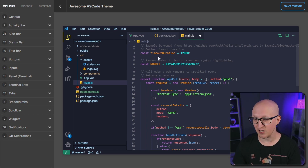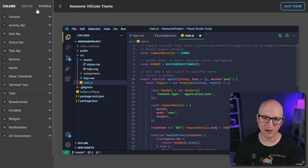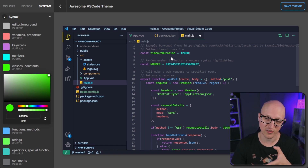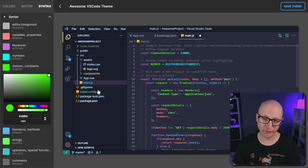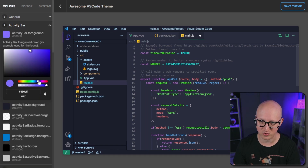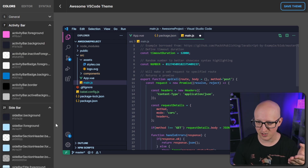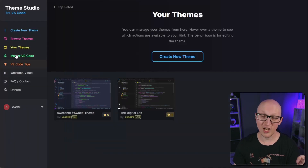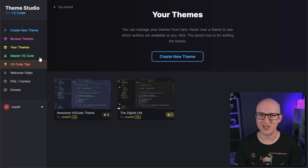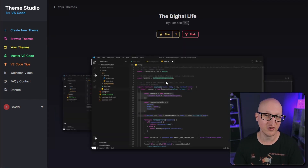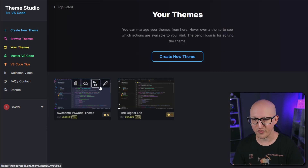For example this one here looks really nice, so let's open it, give it a star, fork it as our base theme, and start editing. We also want to change the name to 'awesome vs code theme'. Now we can start editing in the web UI. If we want to change the color of the class definition, we can find it in the side panel — let's go to syntax and change classes and constants from orange to green, and you can immediately see the change in the display window. I can also go back to colors and find the activity bar, click on the color, and change it to something like magenta or purple. And for the status bar I can change that green to something else as well.